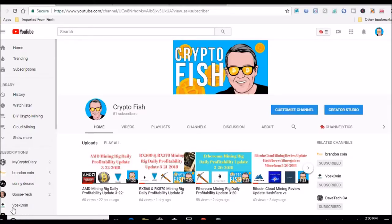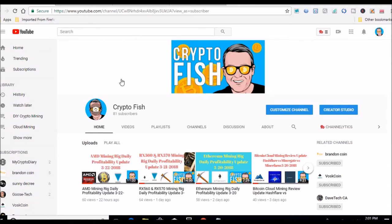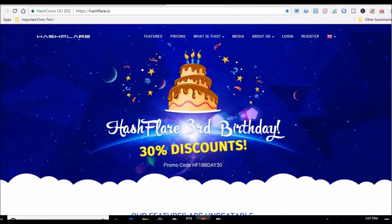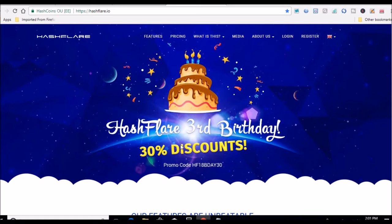Hey guys, Shane here back with another video. Just want to let everyone know that I was on HashFlare earlier and there's a new HashFlare redeem code as of March 2018 that's 30% off. Here it is, so the price per 10 gigahash right now is $1.20 and you can get an additional 30% off with this promo code.